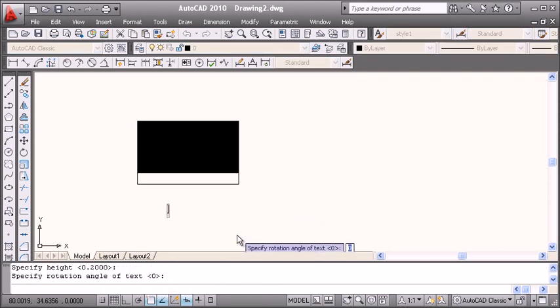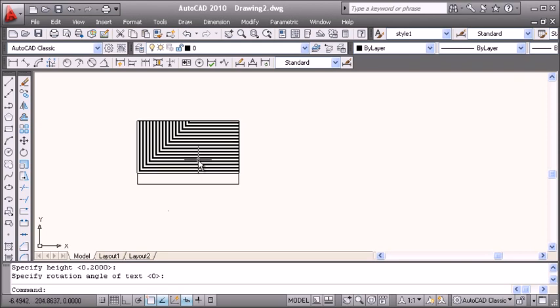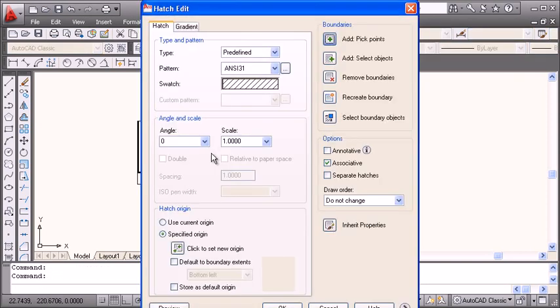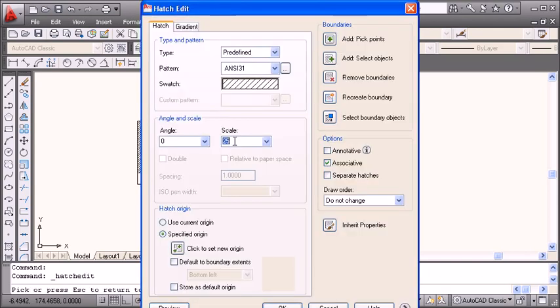Now this hatch is not properly visible, so normally we double-click and increase the scale. Suppose 25 is the scale. We'll see the preview. Suppose it should be 50, okay. In this way we can see the scale.